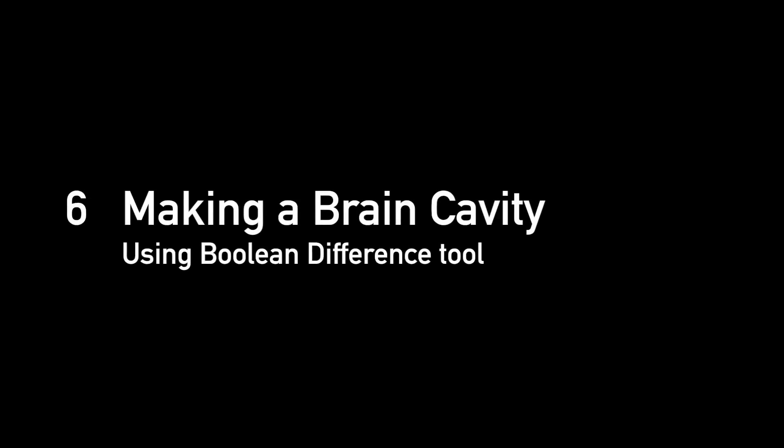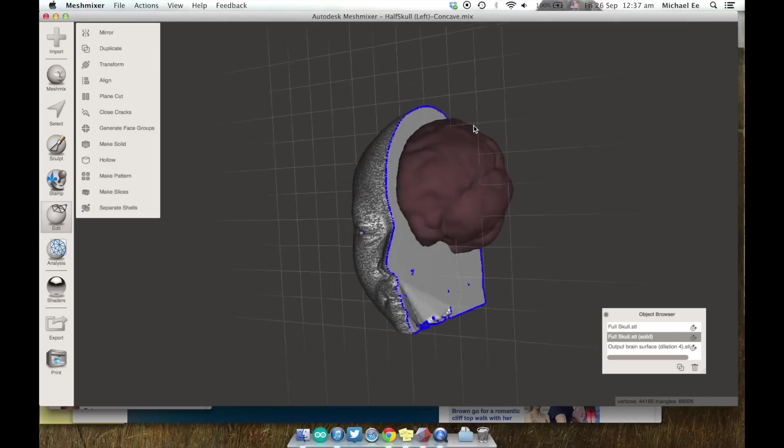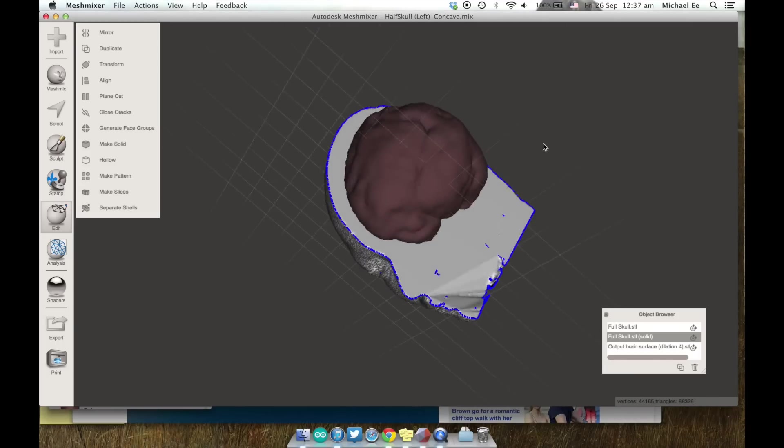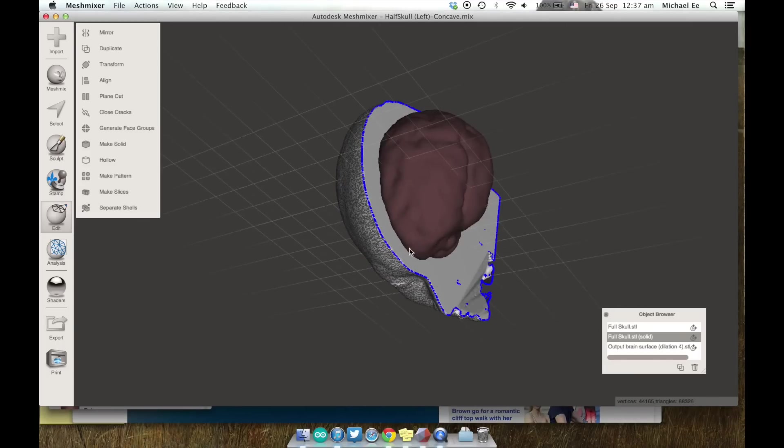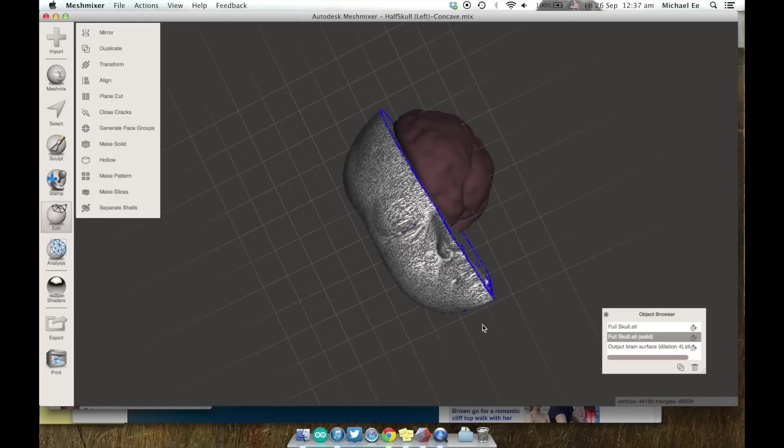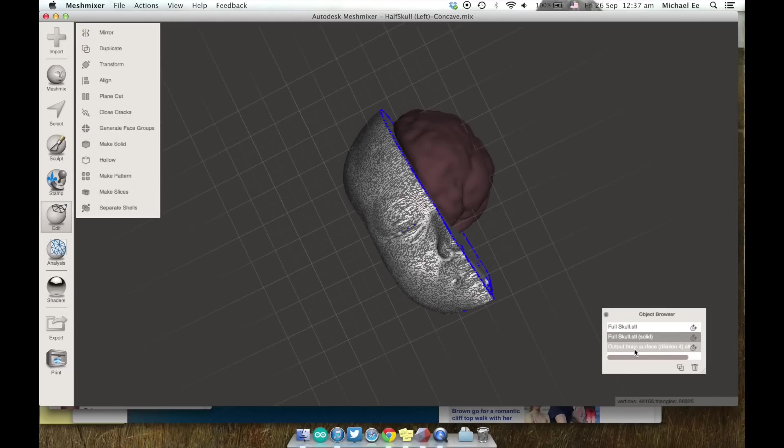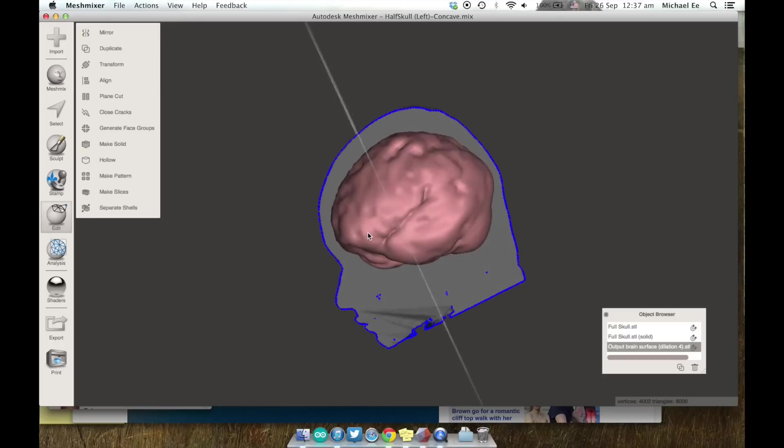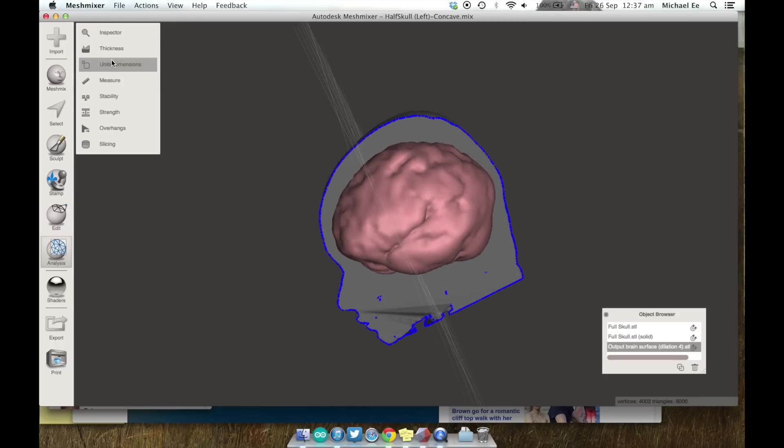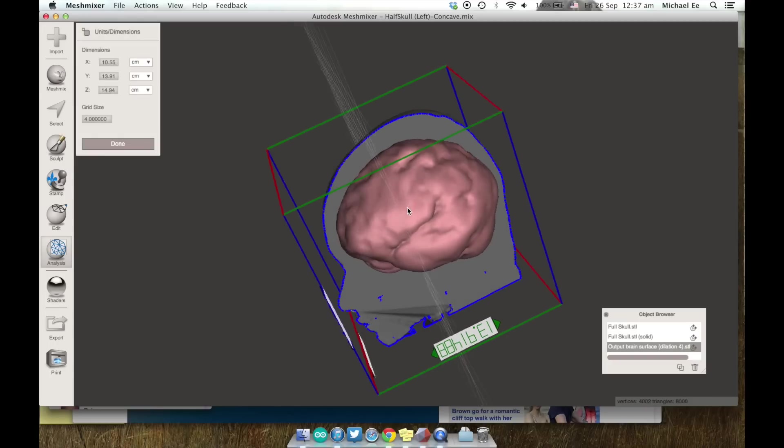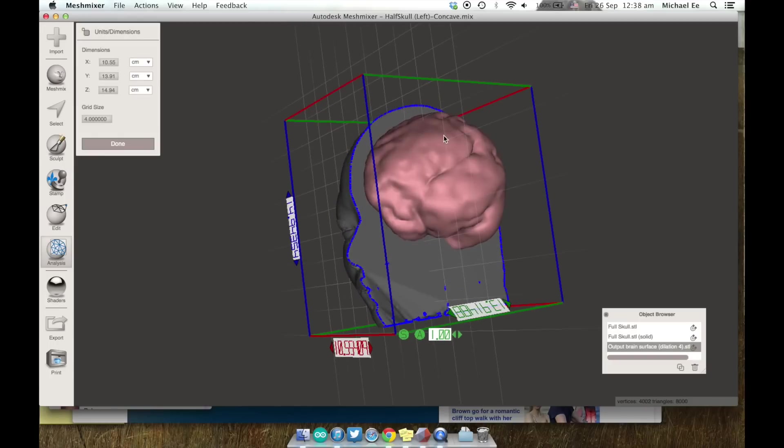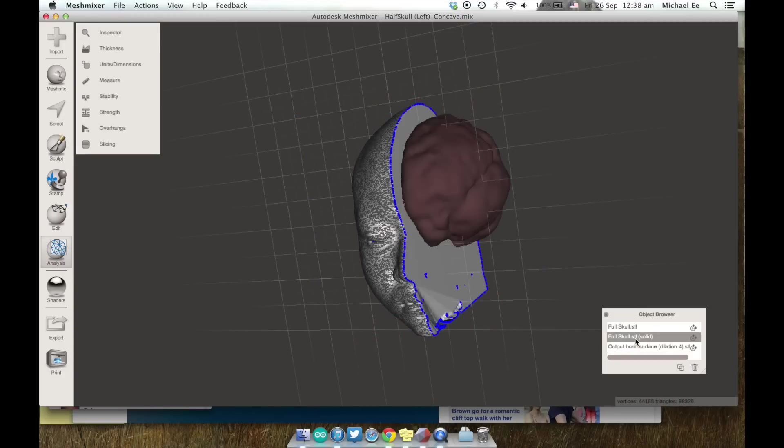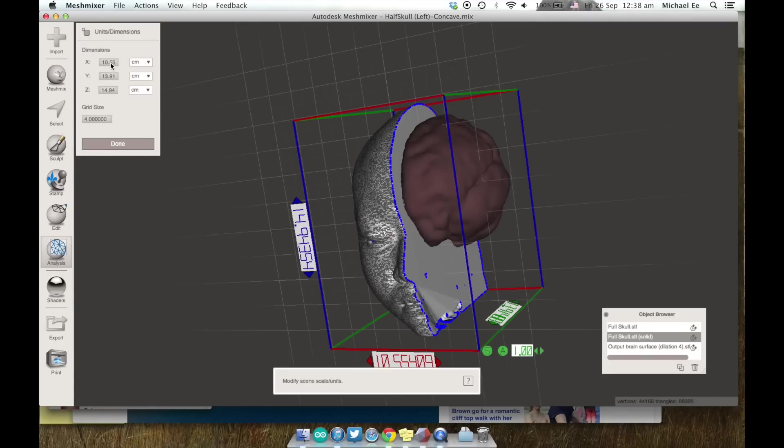The sixth step in this process is making a brain cavity using the boolean difference tool. So remember the brain that we took out earlier, one of the earlier steps in this process. You import that into this file and you can place that right where the skull is so you can see it sits pretty well. You want to go over to units and dimensions in MeshMixer just to make sure that all the size is right. Keep in mind that I'm actually going to make a cavity and then I'm going to shrink the brain that I print eventually smaller than that about by 10% smaller so that it can actually sit inside. If I made it the exact same size it would never fit.